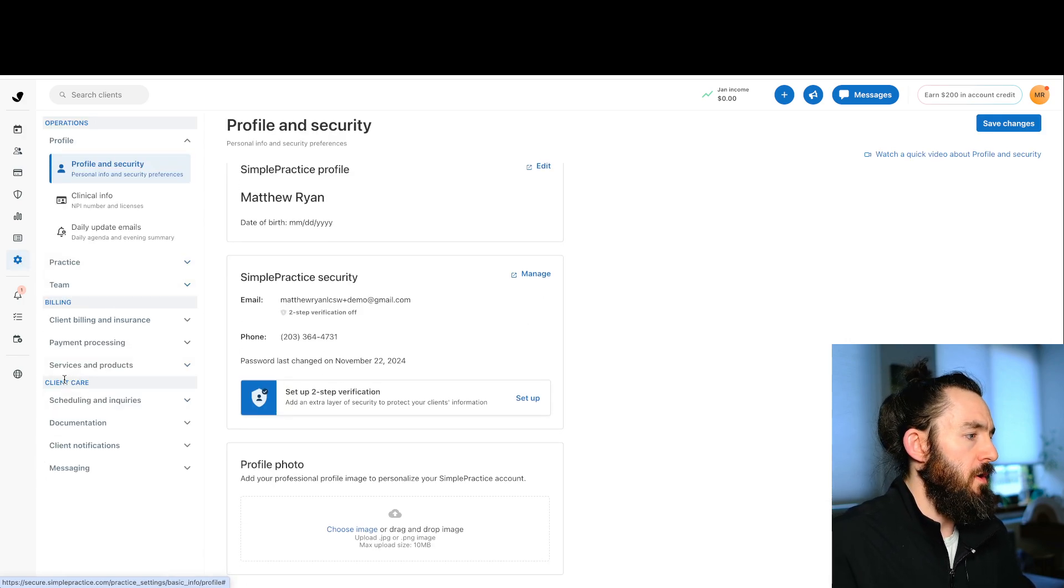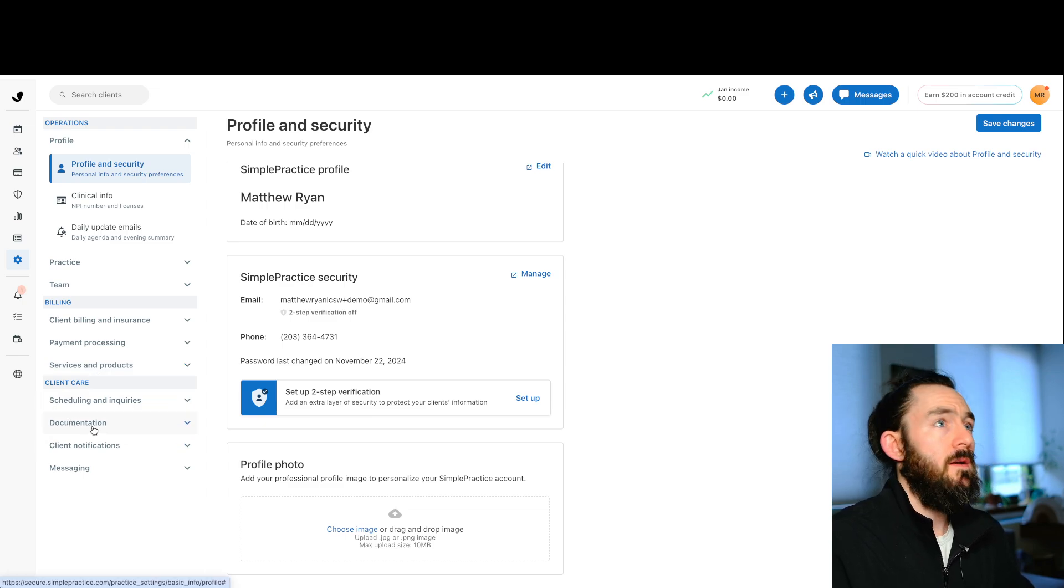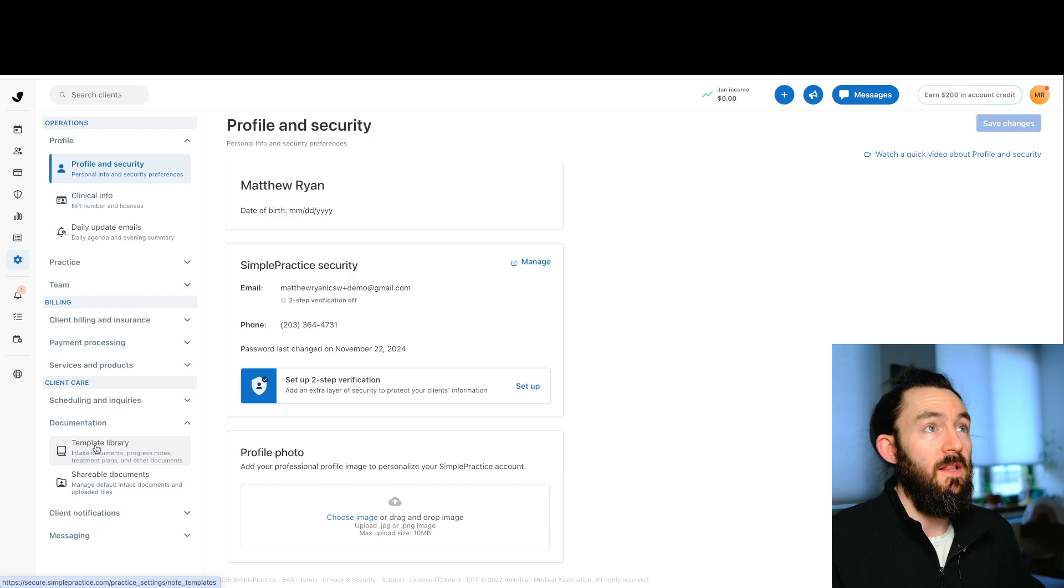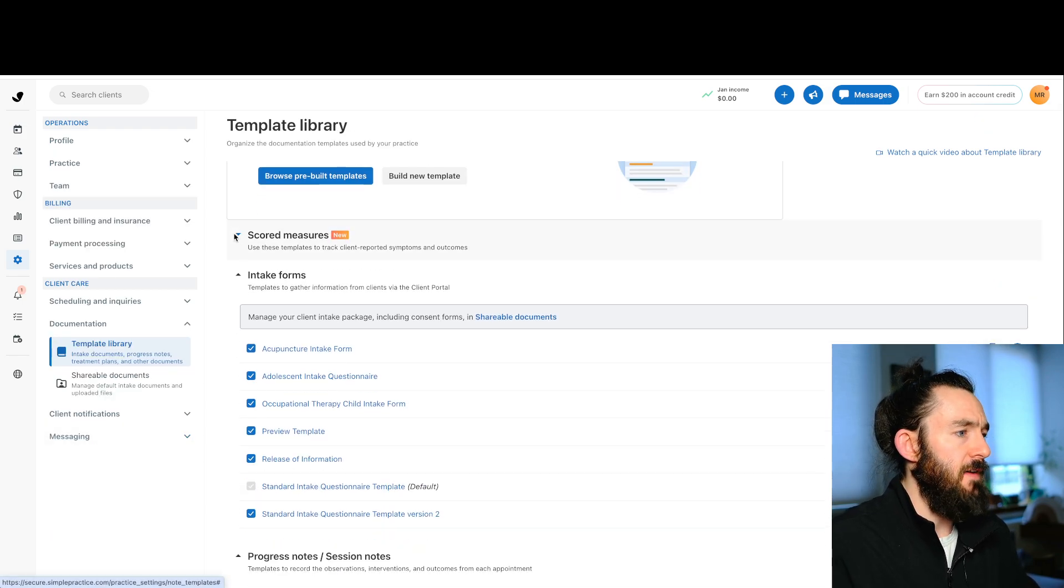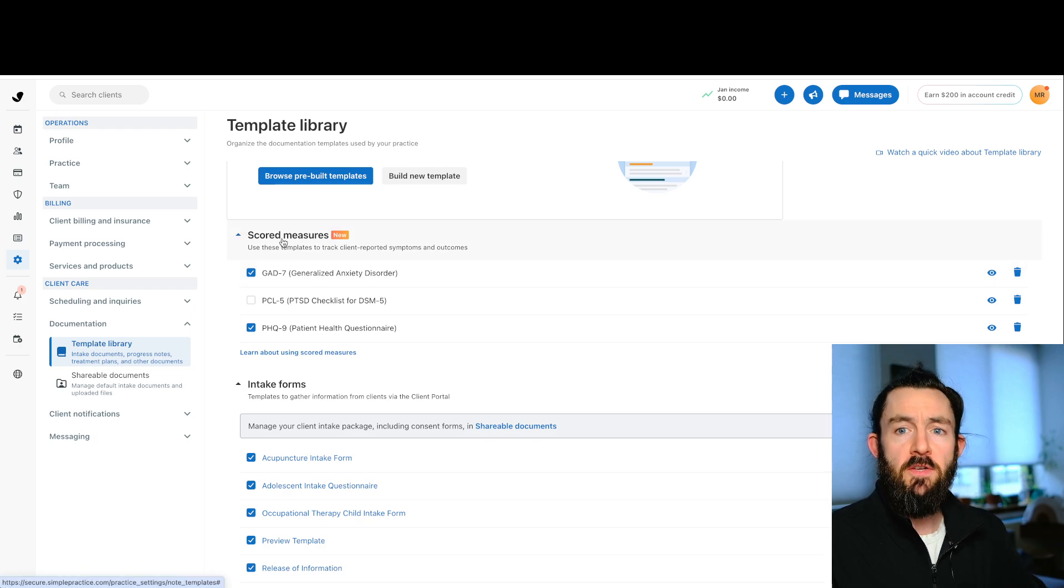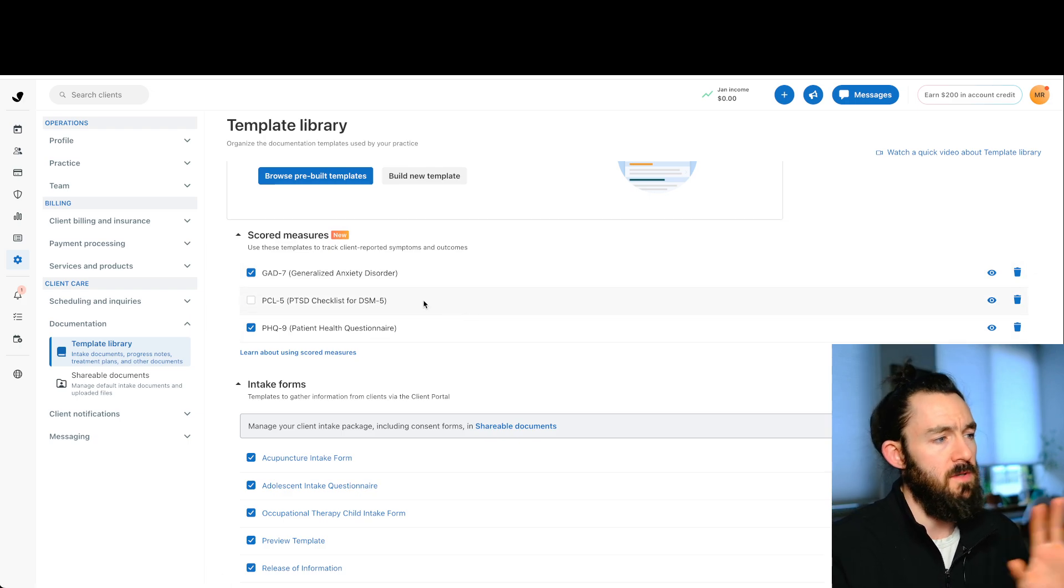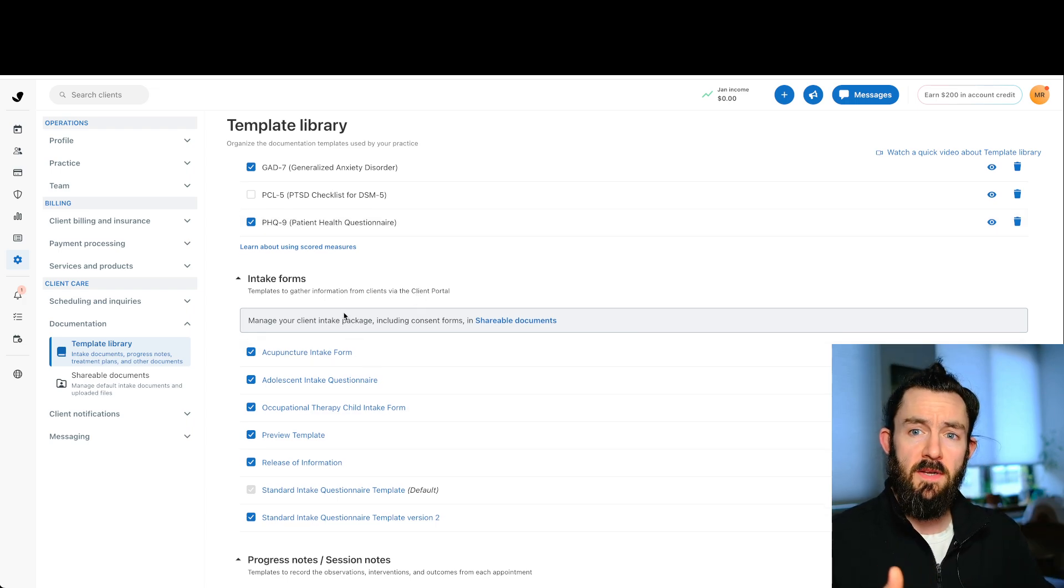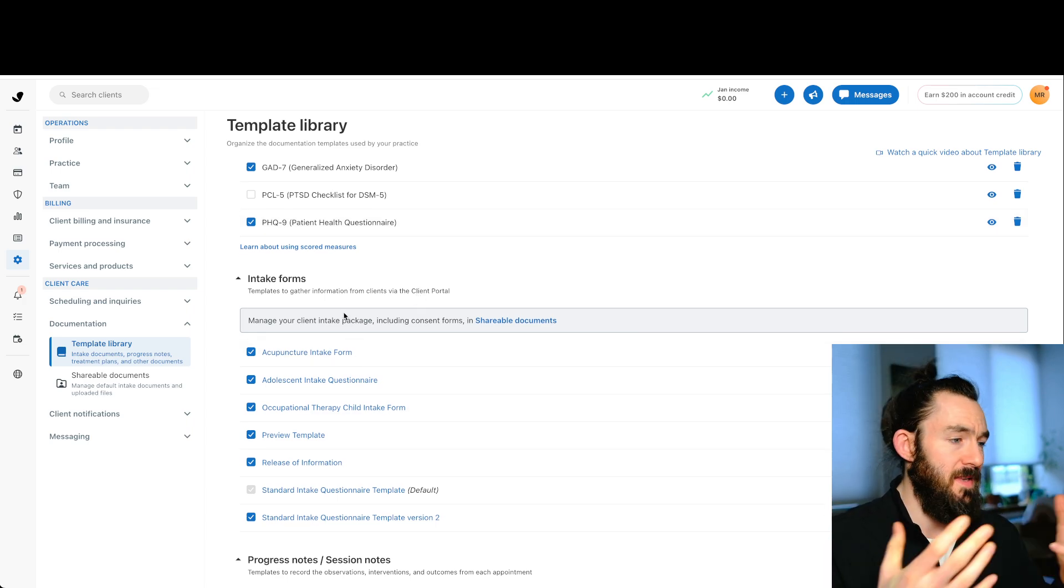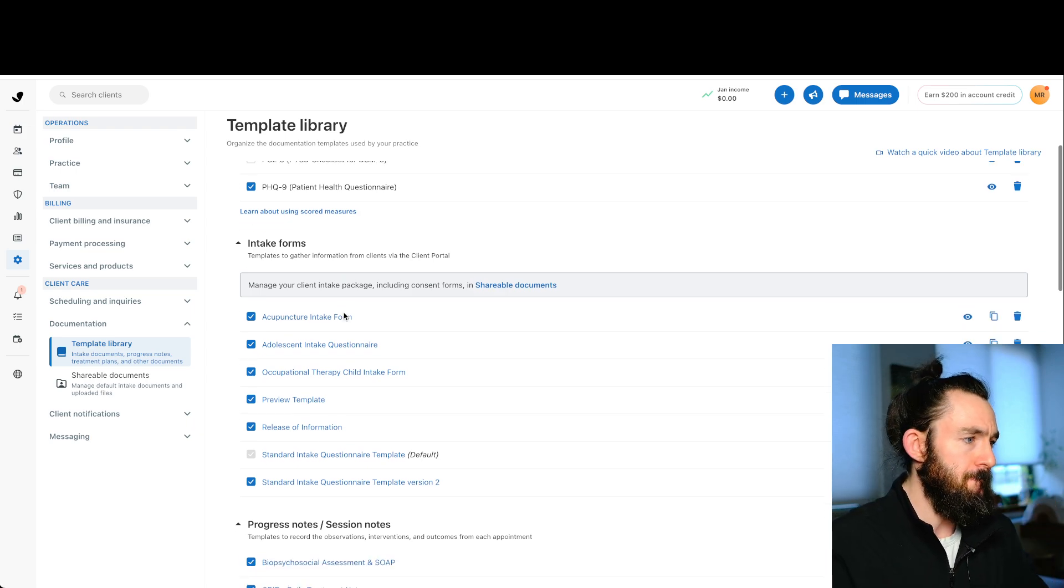We're now going to go into the client care section on the left-hand side. Again, click documentation. And then finally, we're going to click template library. And now just to give a high level overview here, we have a couple of different subsections. We have scored measures. This is a fairly new feature in SimplePractice. You can't customize it.